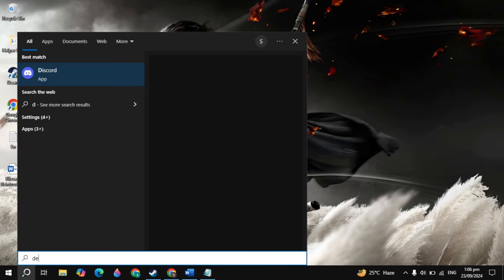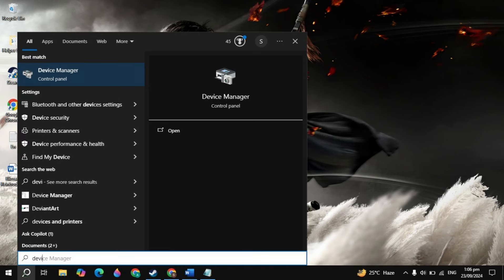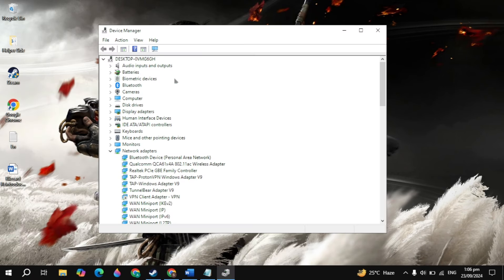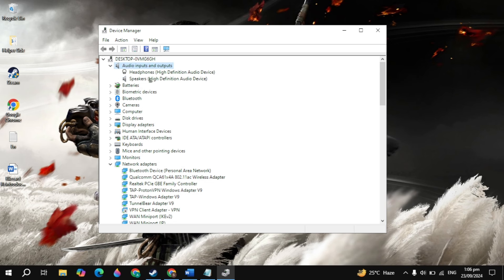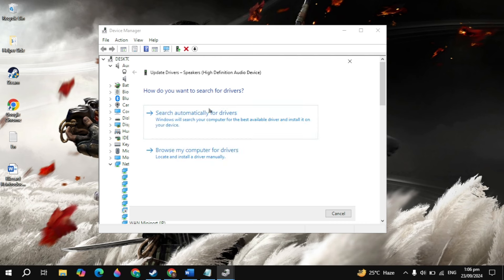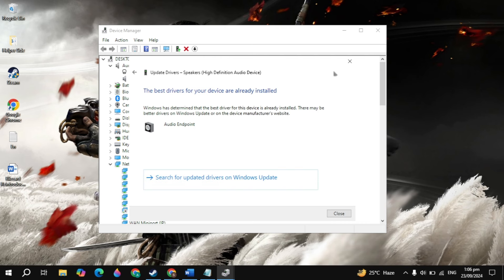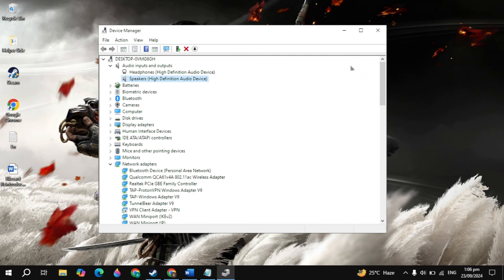The next solution to fix this problem is go to Windows Device Manager and simply open it. Here you will see the audio input and output. Simply open it — here you will see your speakers or headphones. Right click on it, click on update driver, then click on search automatically. Now if there is any available update, just update it.